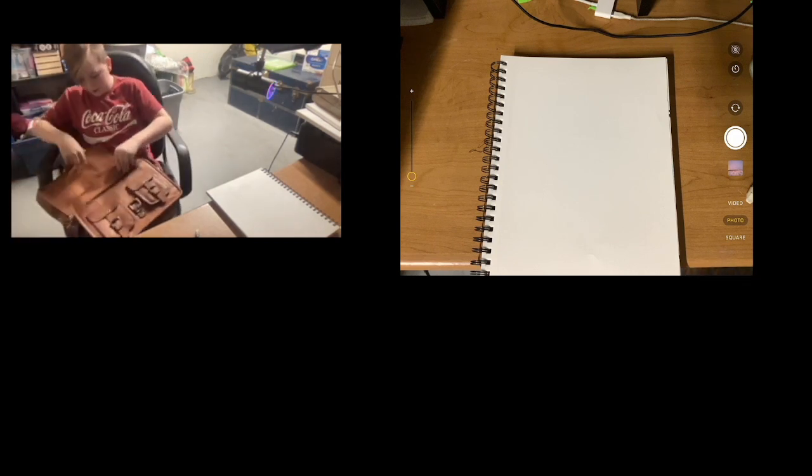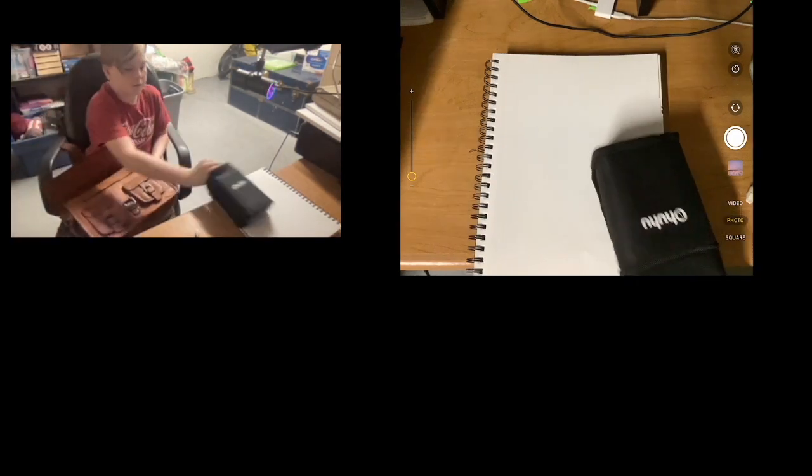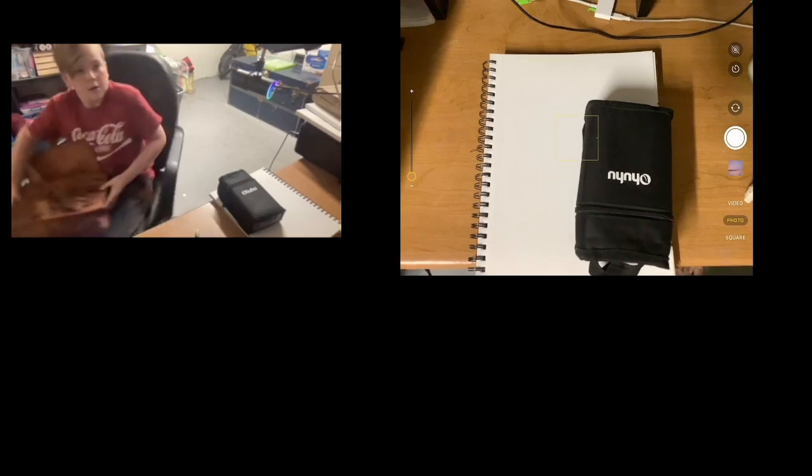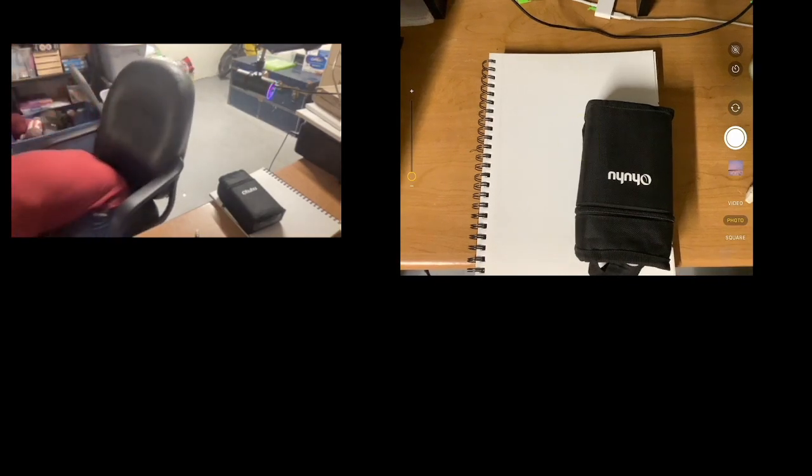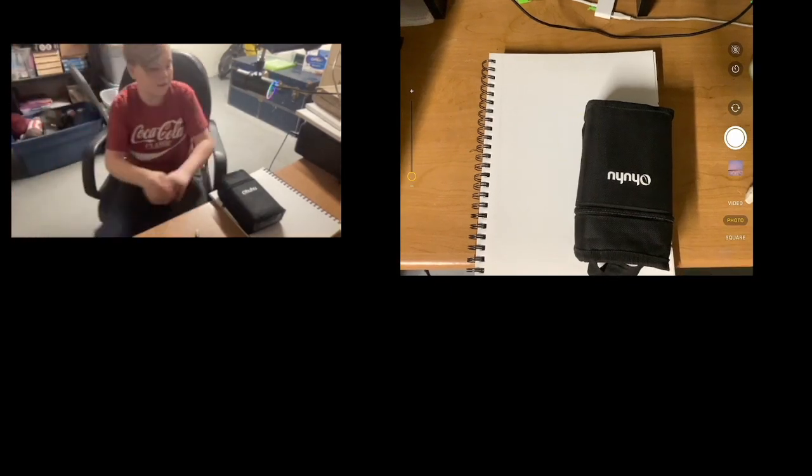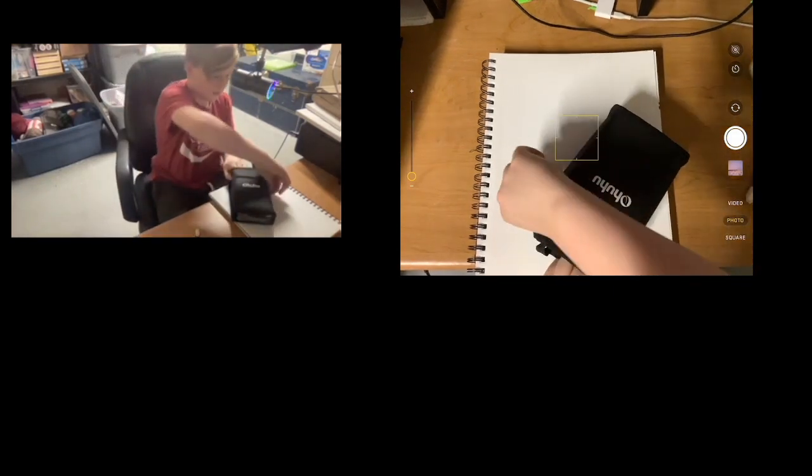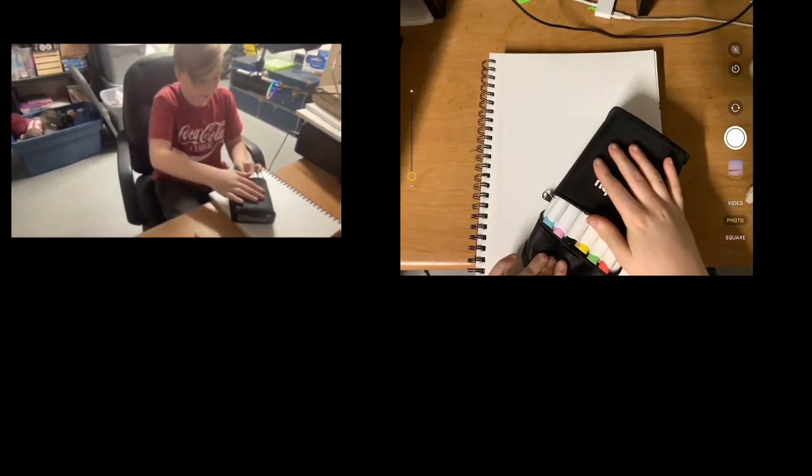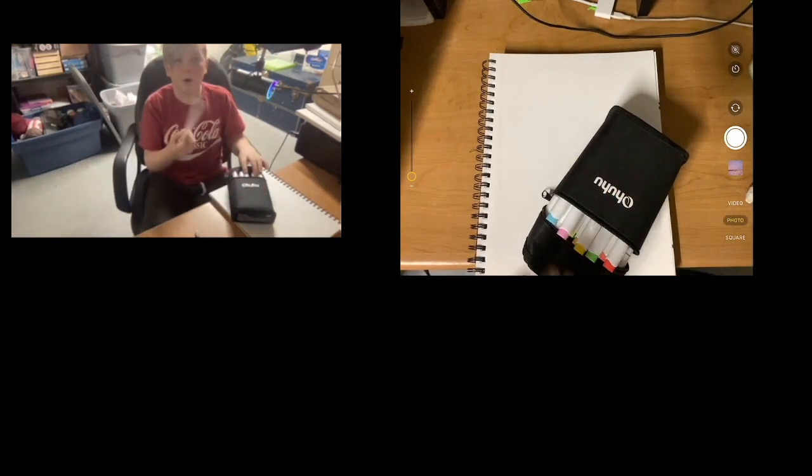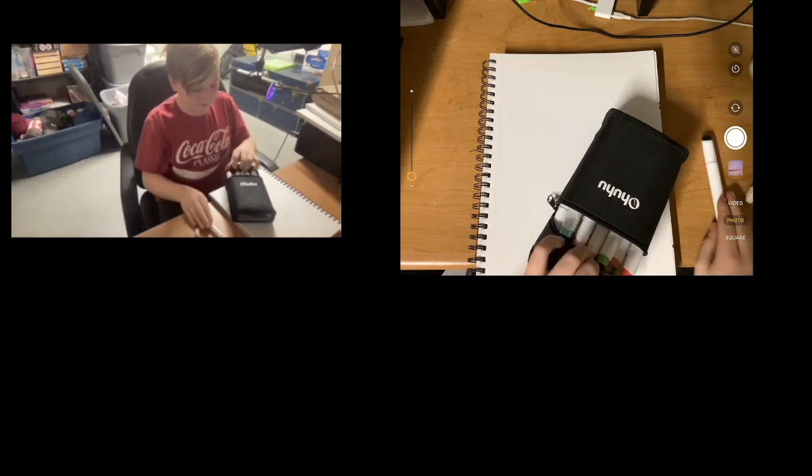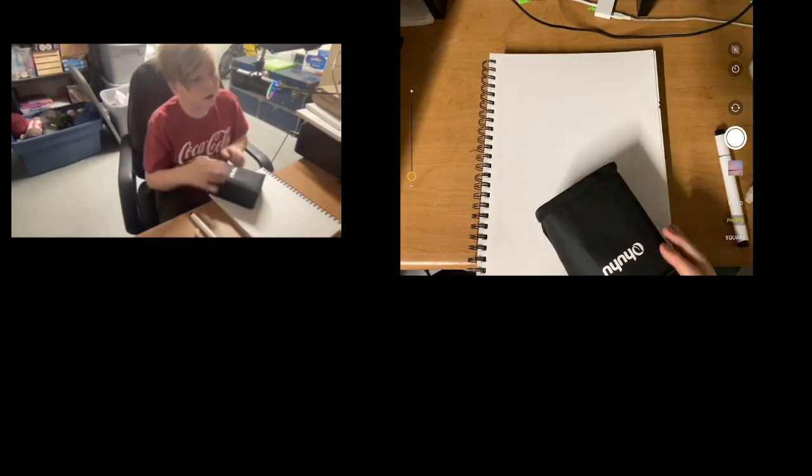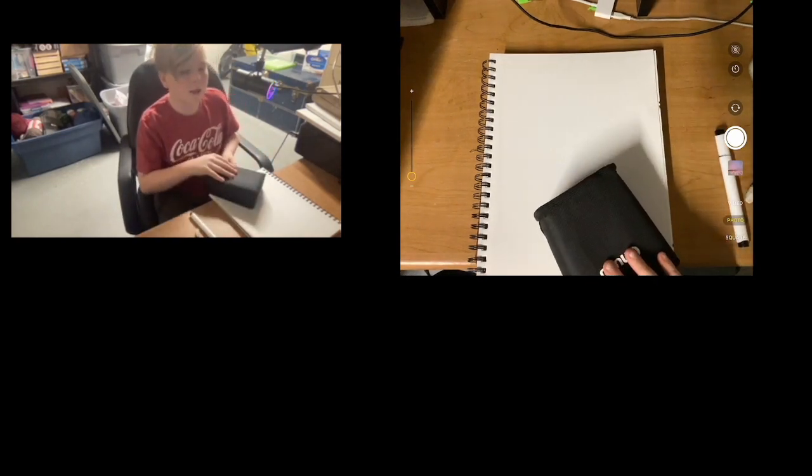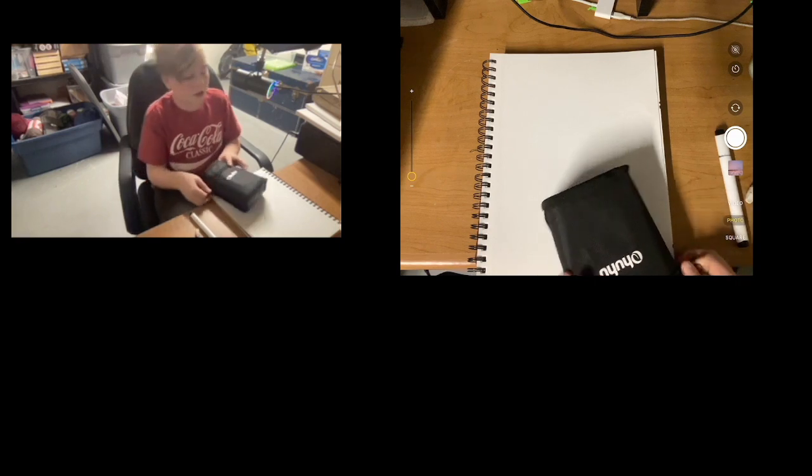So I am just going to sneak over here quickly and grab my fancy bag I got for Christmas, grab my markers, grab my black one. If you want to do this with pencil you can too, it's completely your choice.